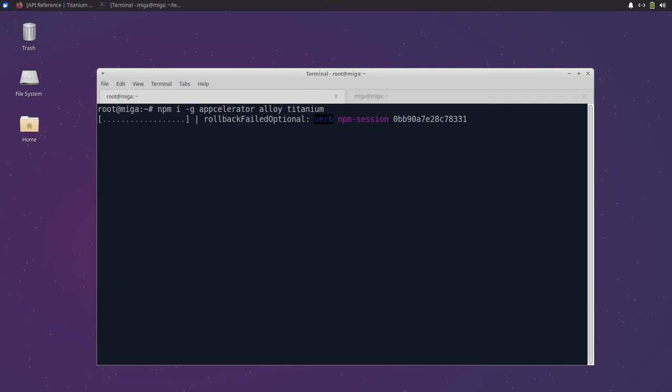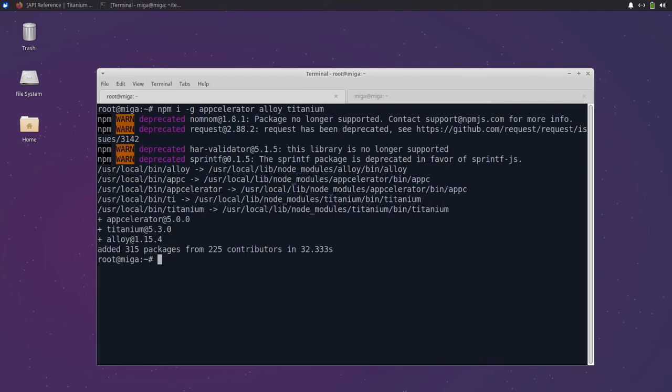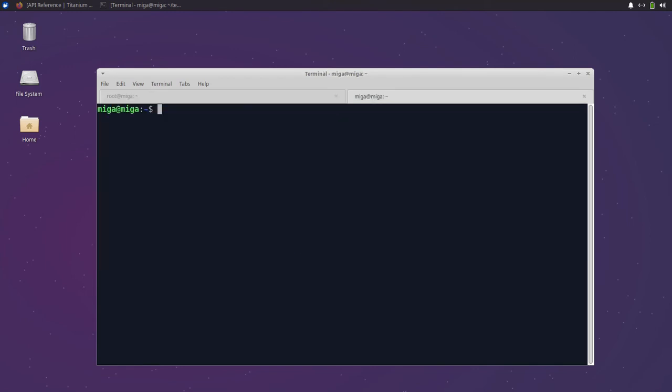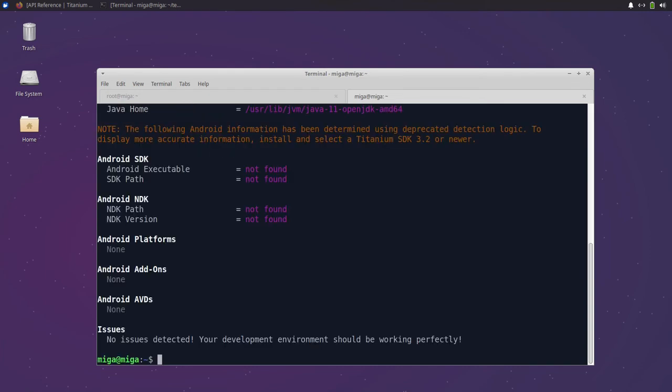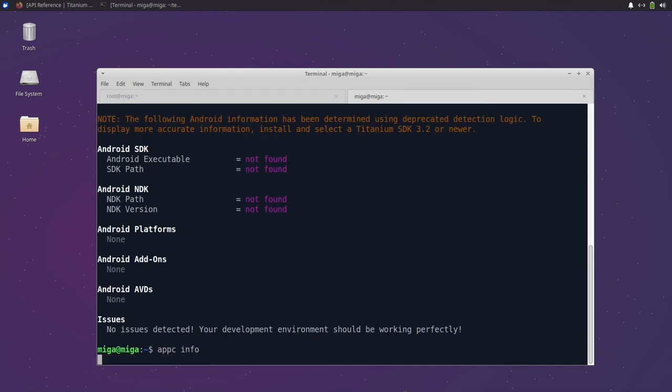When these tools are installed we have everything ready to create our first app. We can run ti-info to check if the tools are working and then appc-info so it can download the latest SDK and other needed tools.